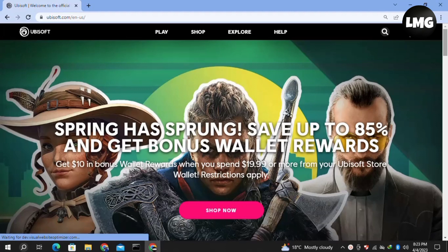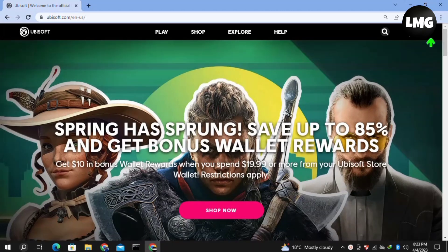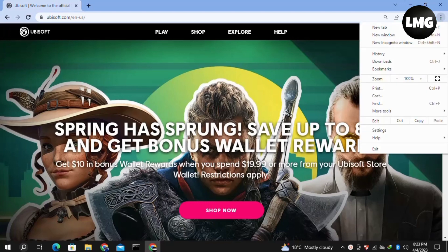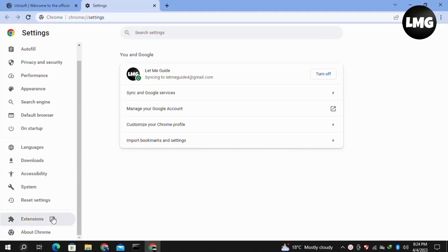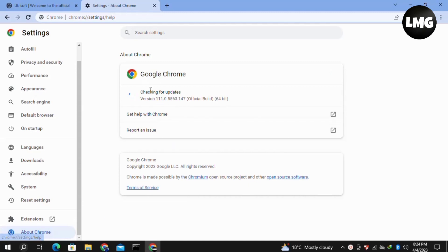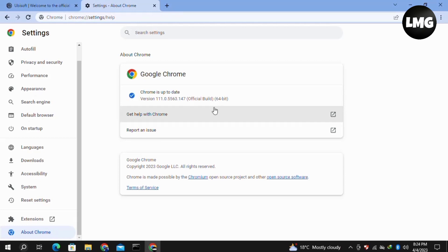In our first method, we just need to update our browser and clear our browsing data. Click on the three dots at the top right corner, then click on Settings. In the Settings, scroll down in the left menu and click on About Chrome. If any update is available, it will automatically check and update your browser.